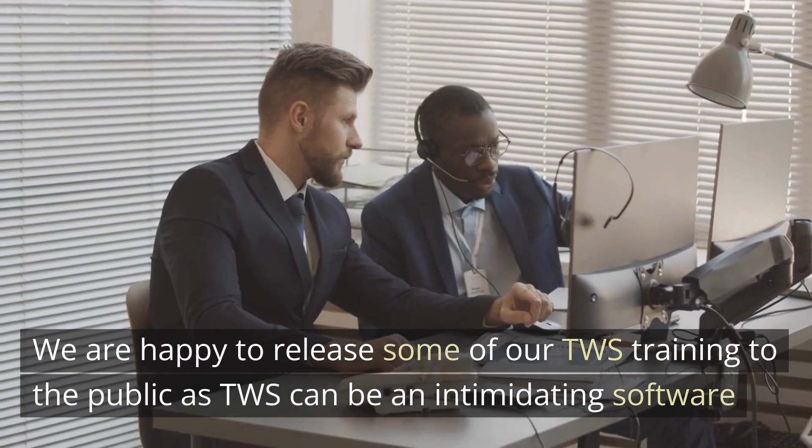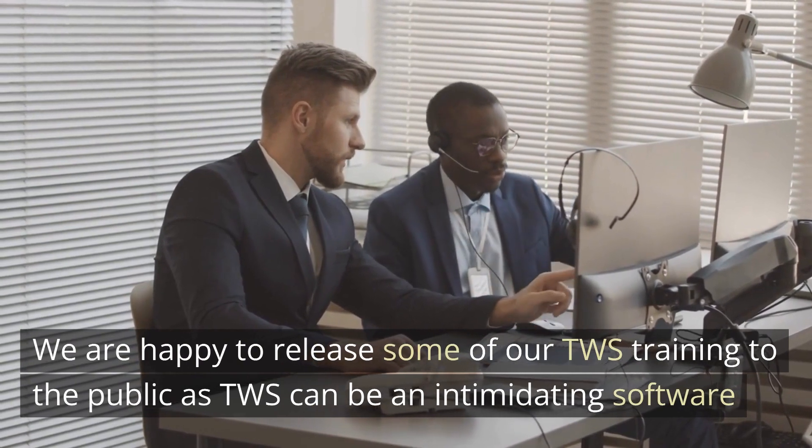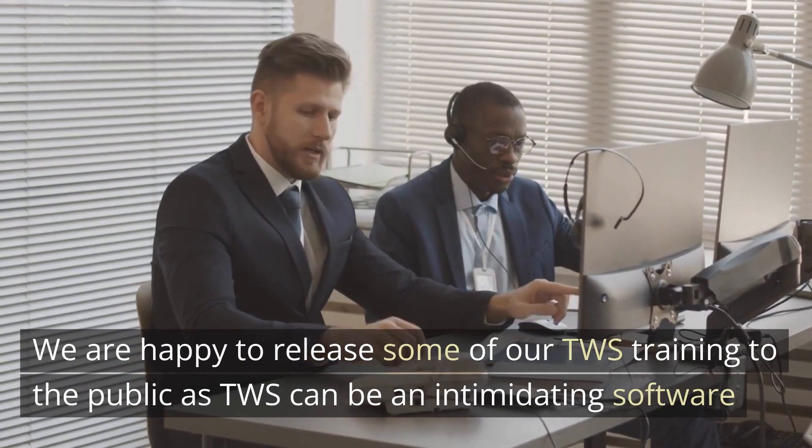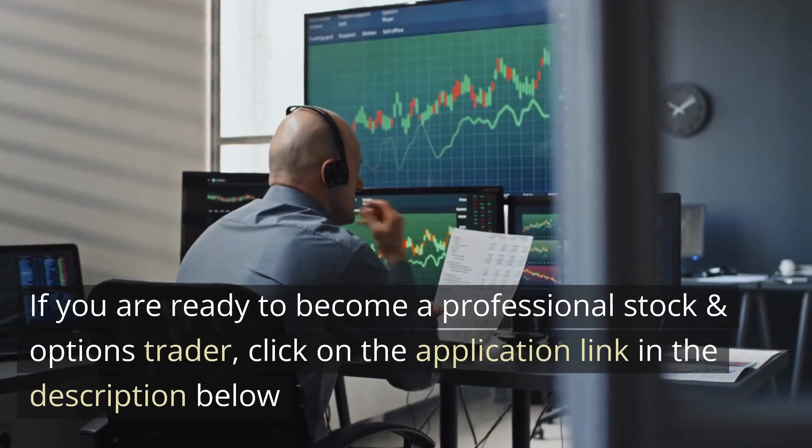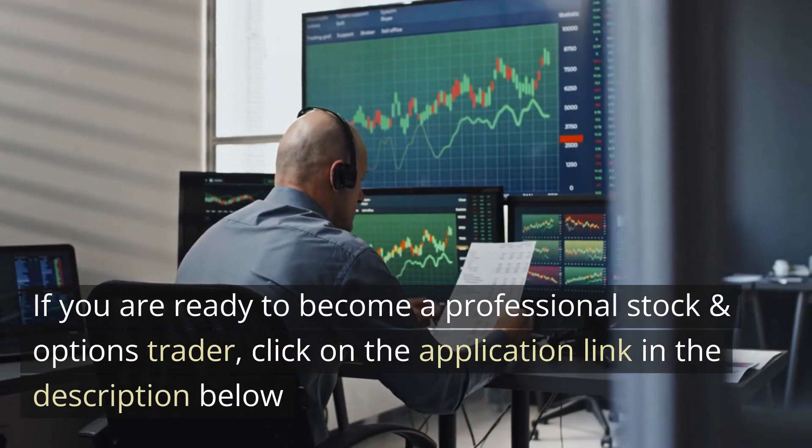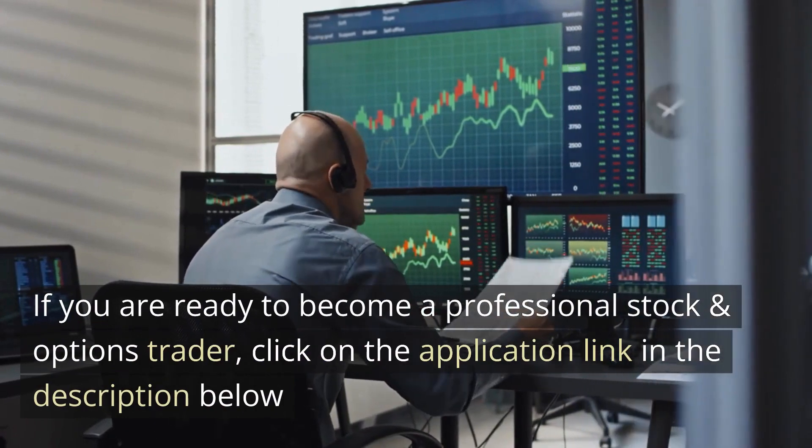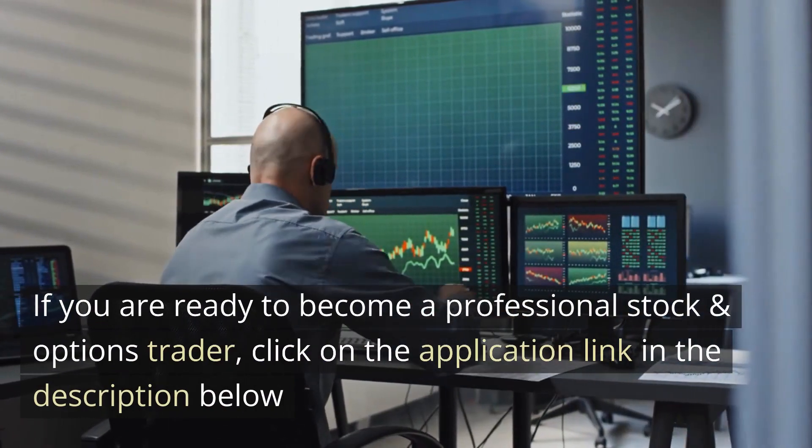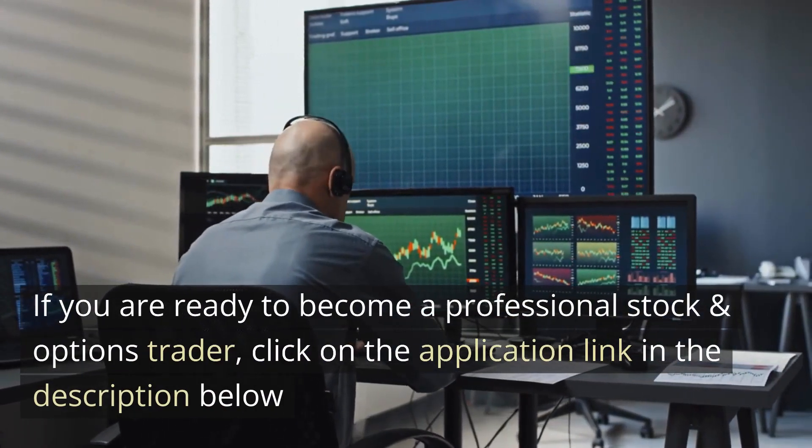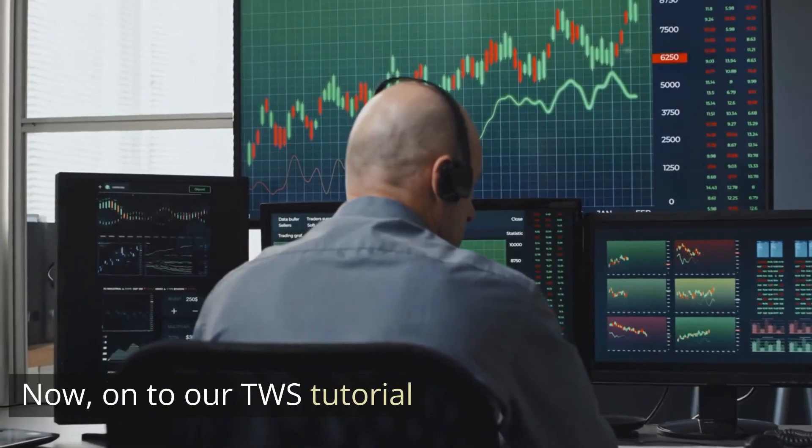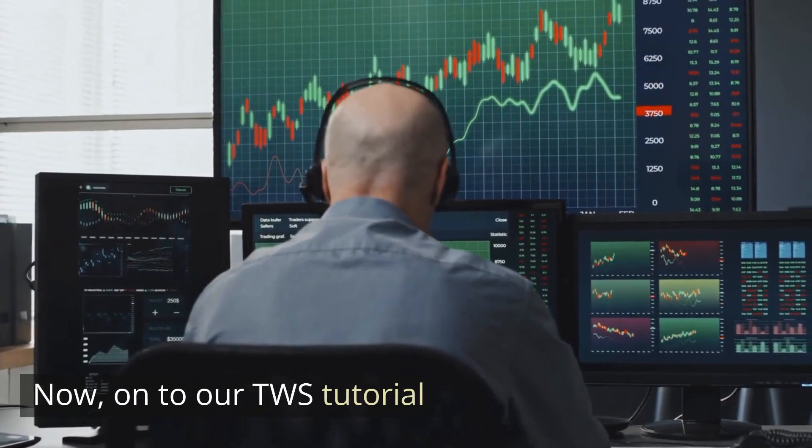As we know, TWS can be an intimidating software. If you're ready to become a professional stock and option trader, click on the application link in the description below. Now on to our TWS tutorial.